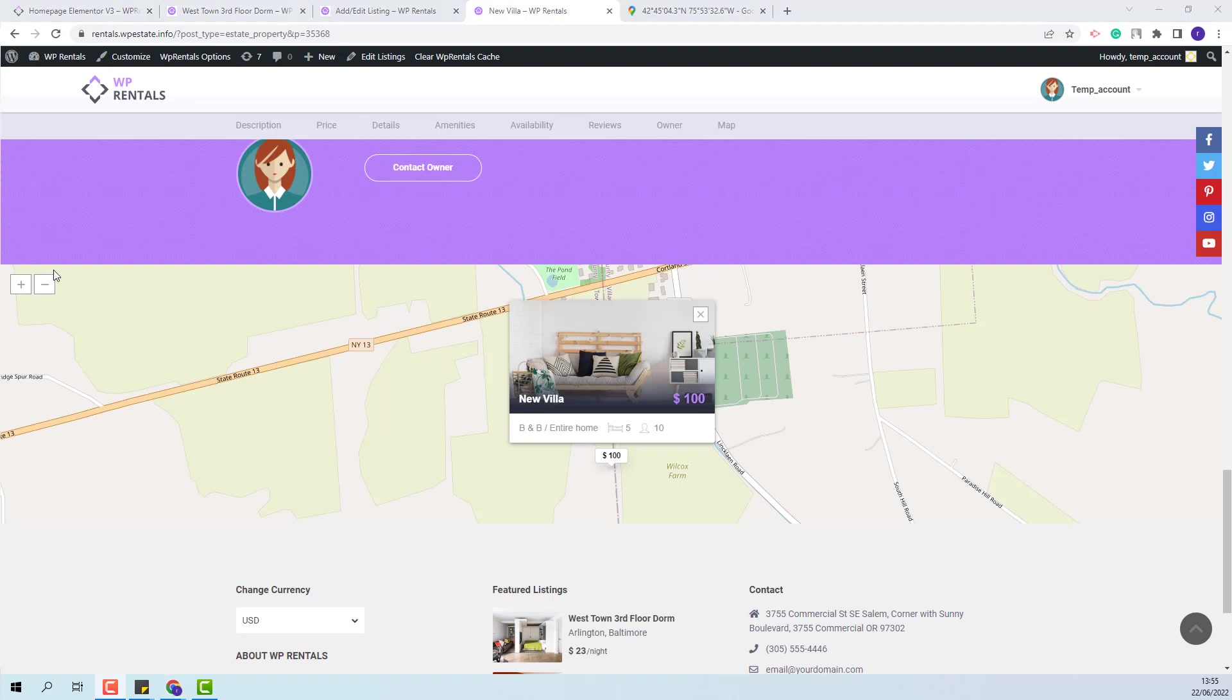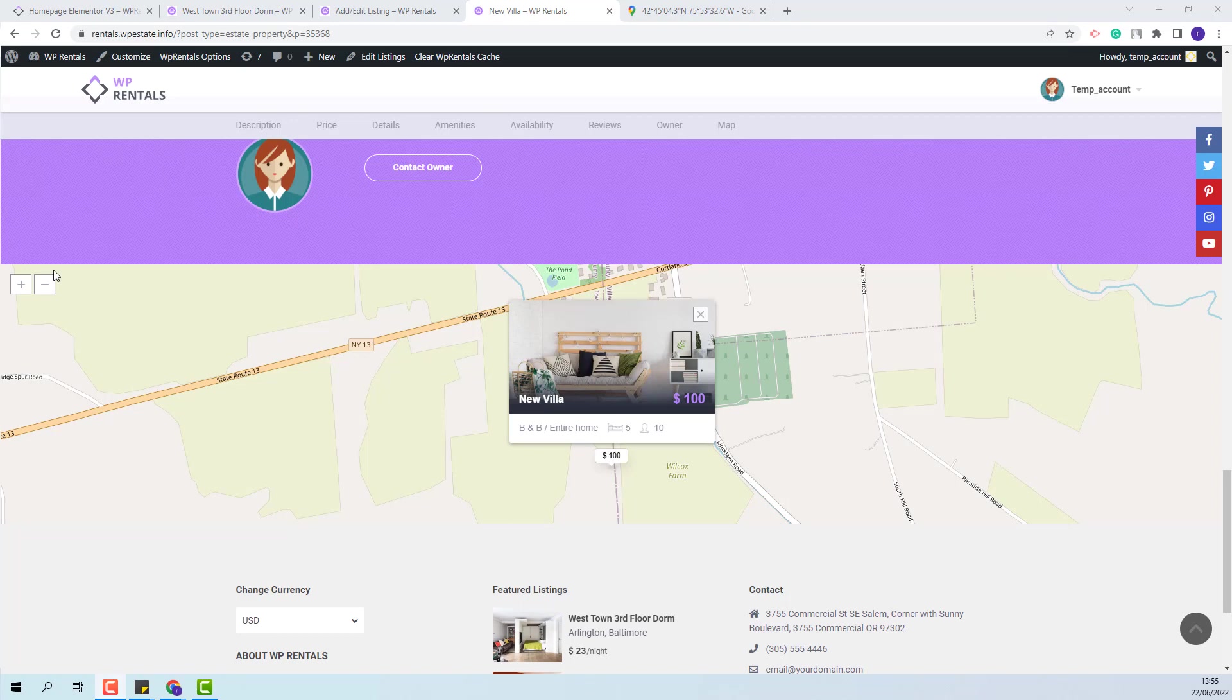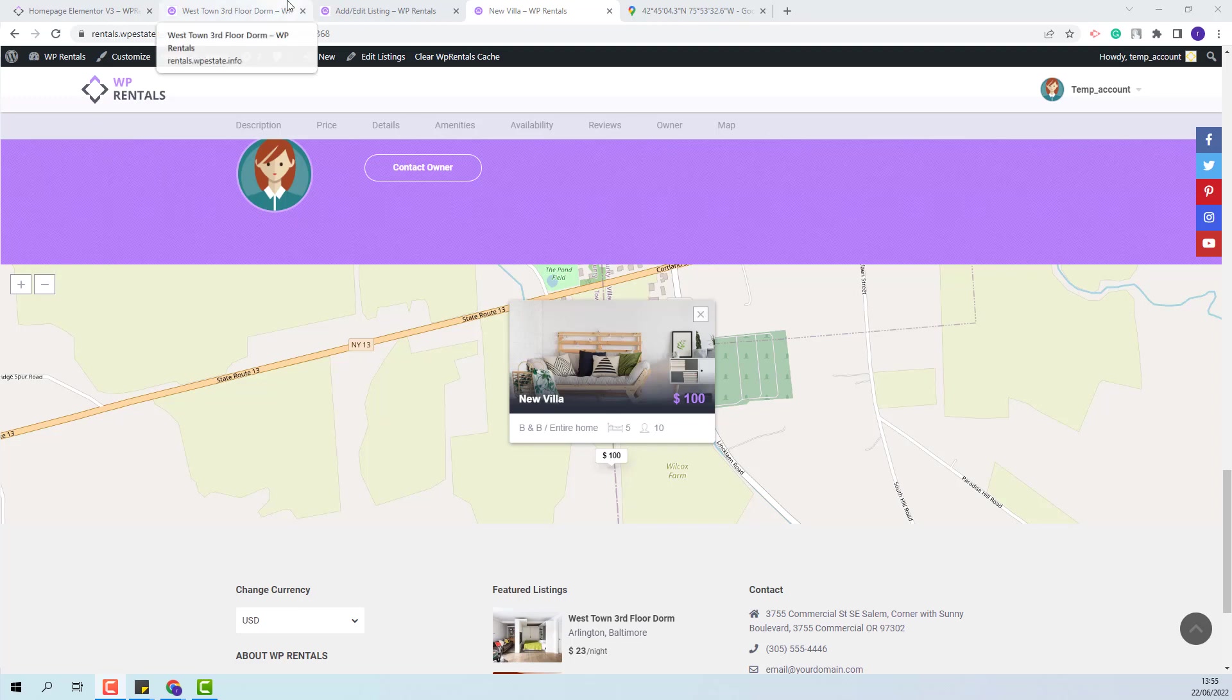The VP Rentals theme has the option to hide the location of the listing on the map for users that do not have a booking confirmed. I will show how to work with this option as well. First, I will show how to enable it.